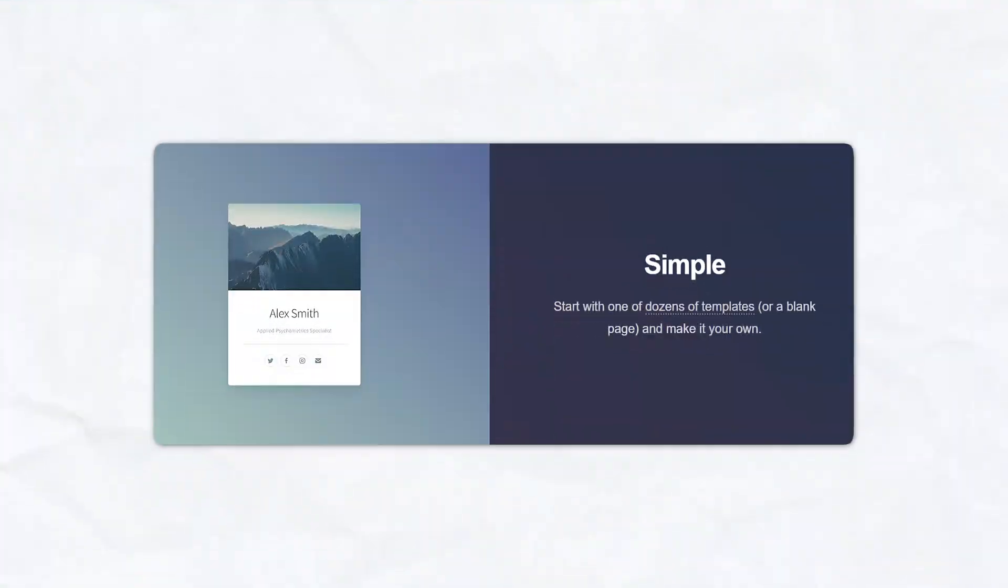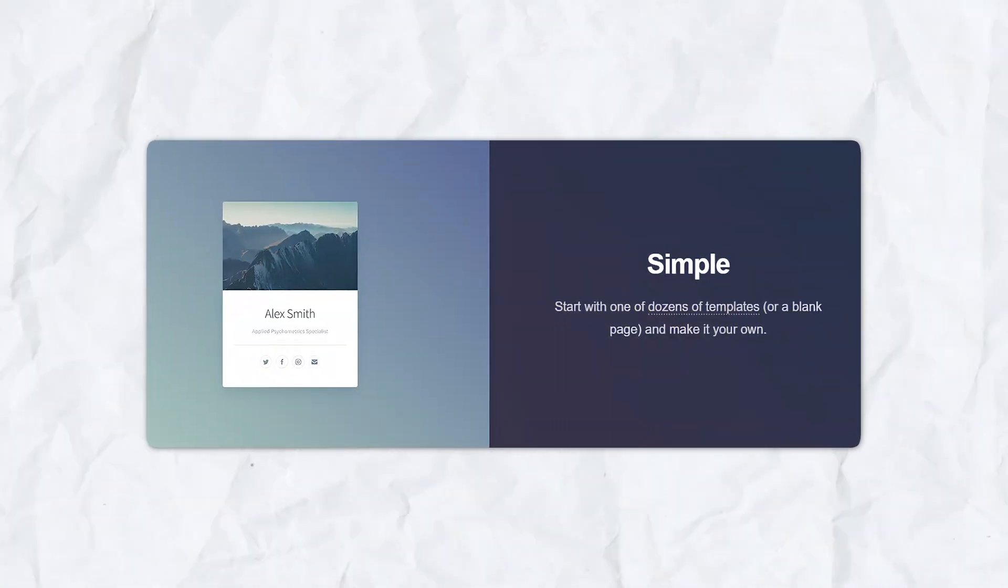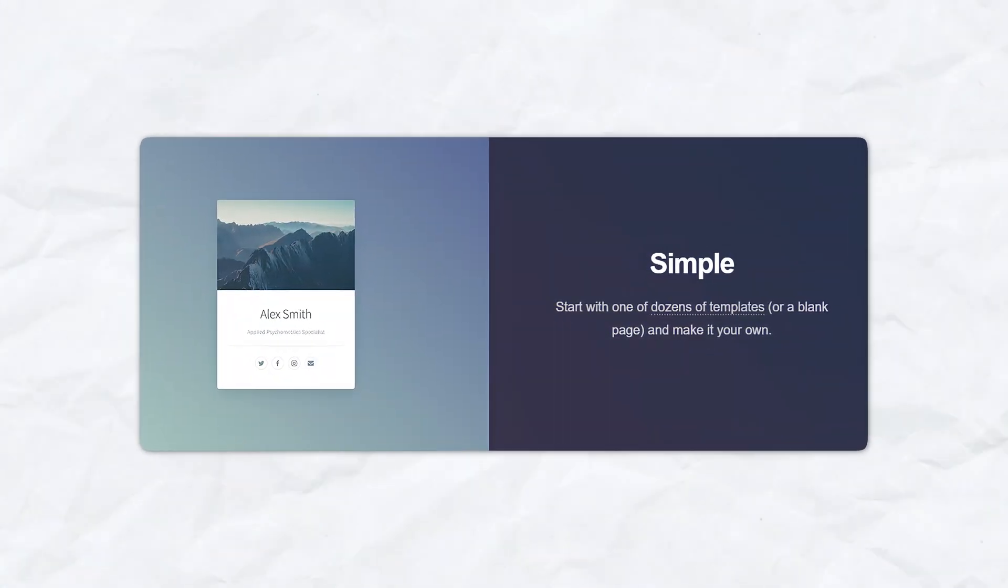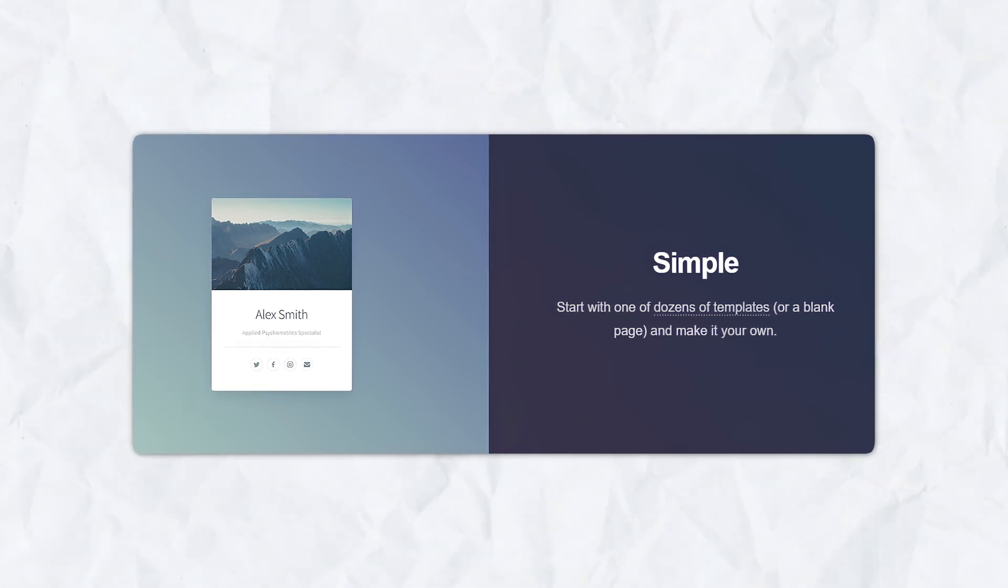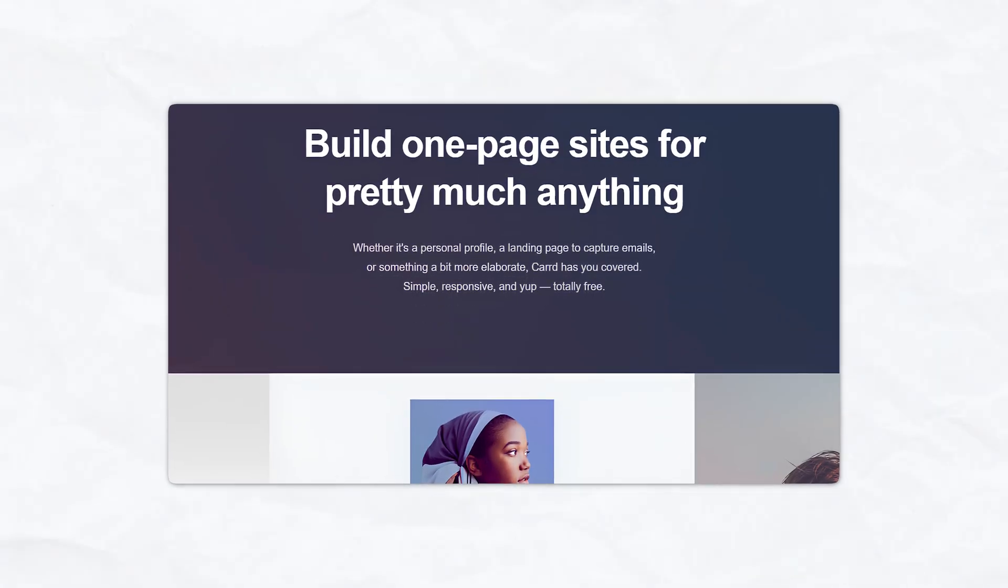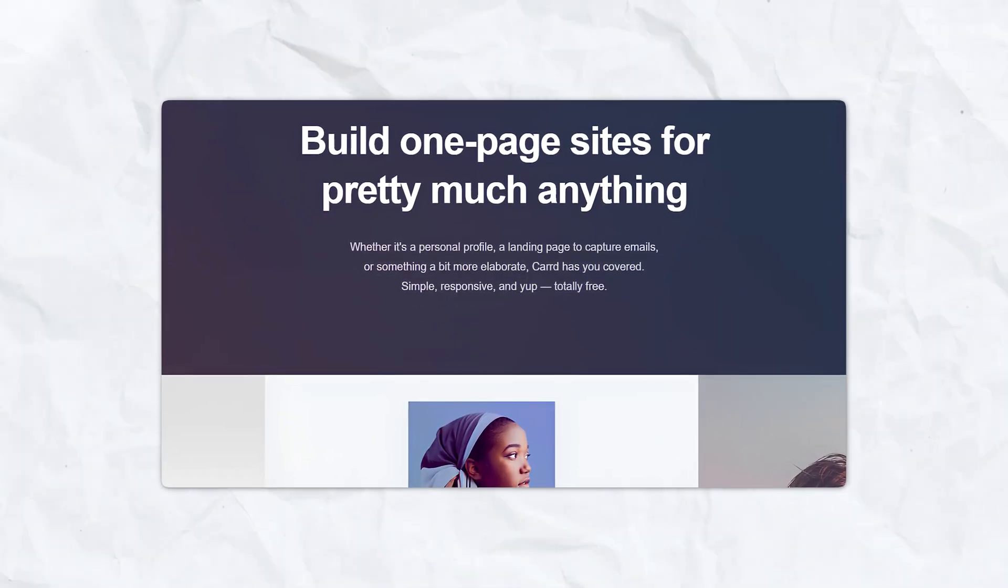Number four, customization options. Carrd provides extensive customization options. You can add and rearrange elements such as text, images, videos, buttons, and forms. Additionally, you can customize the background, animations, and overall layout of your site.